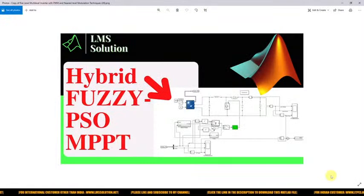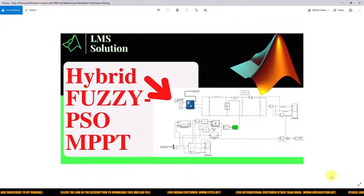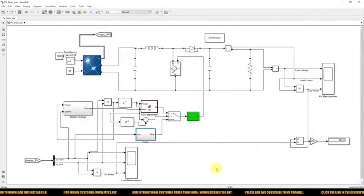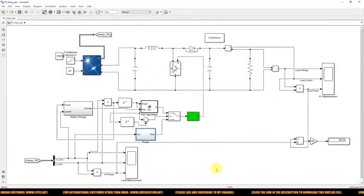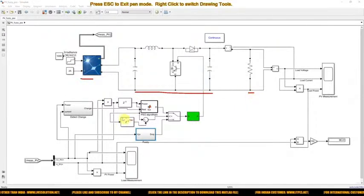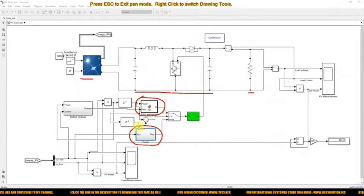Hi viewers, welcome to LMS Solution. Today we are going to see about hybrid Fuzzy-PSO MPPT for solar PV system. This model is developed in MATLAB for hybrid Fuzzy-PSO MPPT. It consists of a solar PV panel, boost converter, load, PSO algorithm, and Fuzzy algorithm.